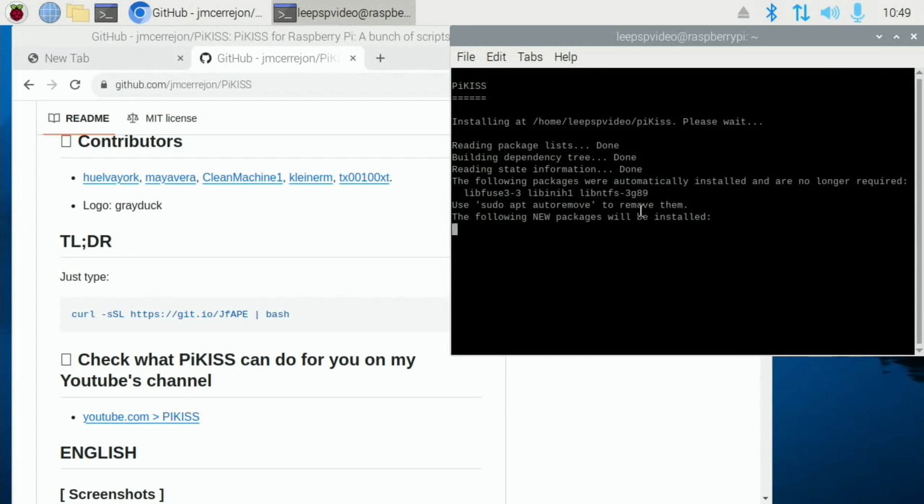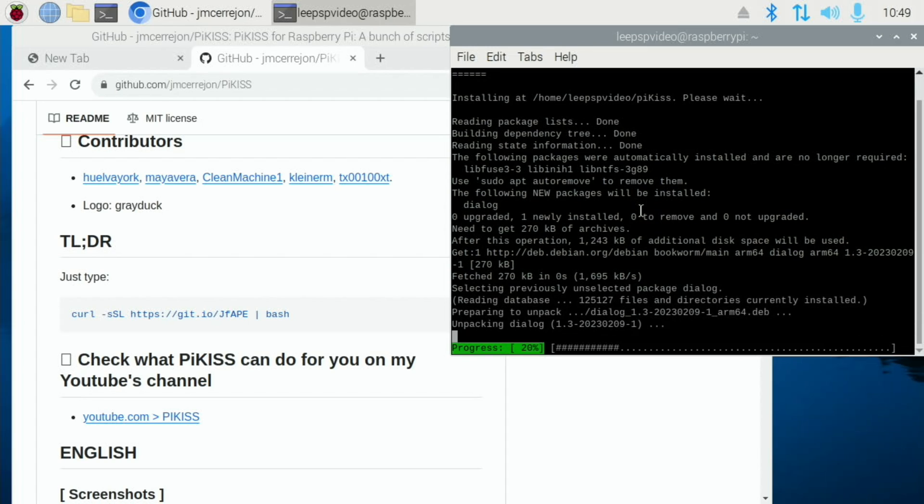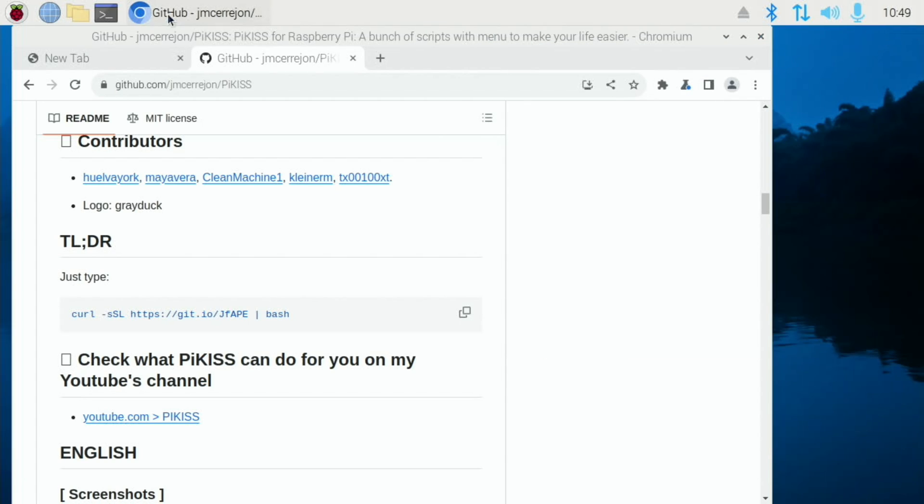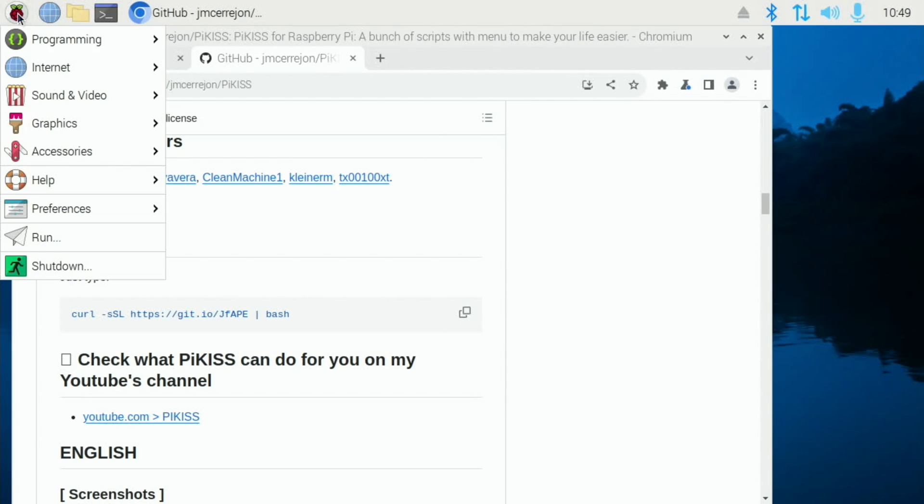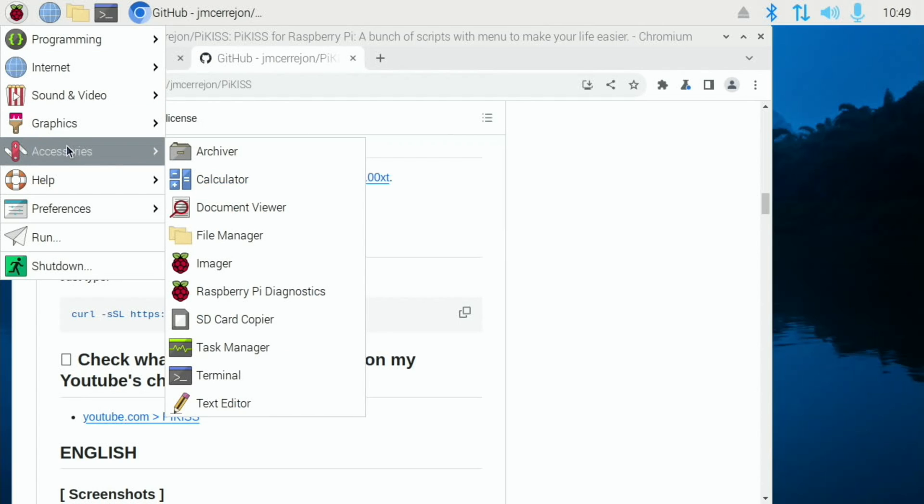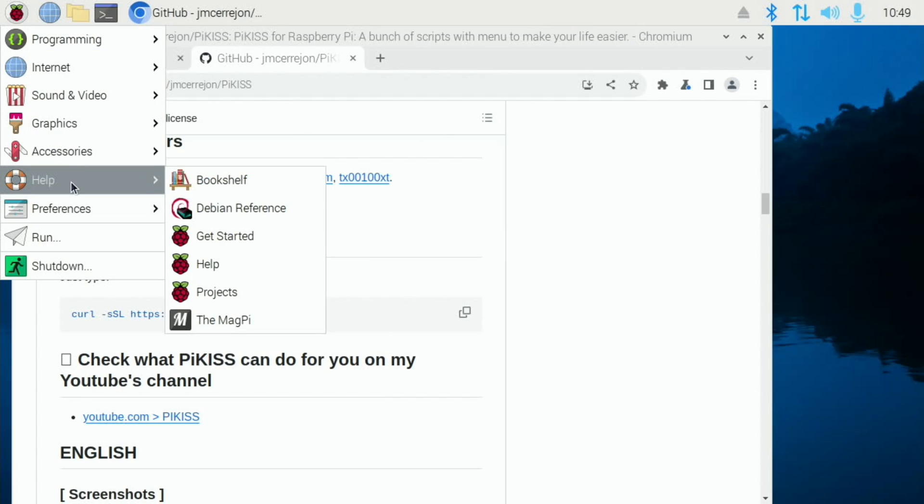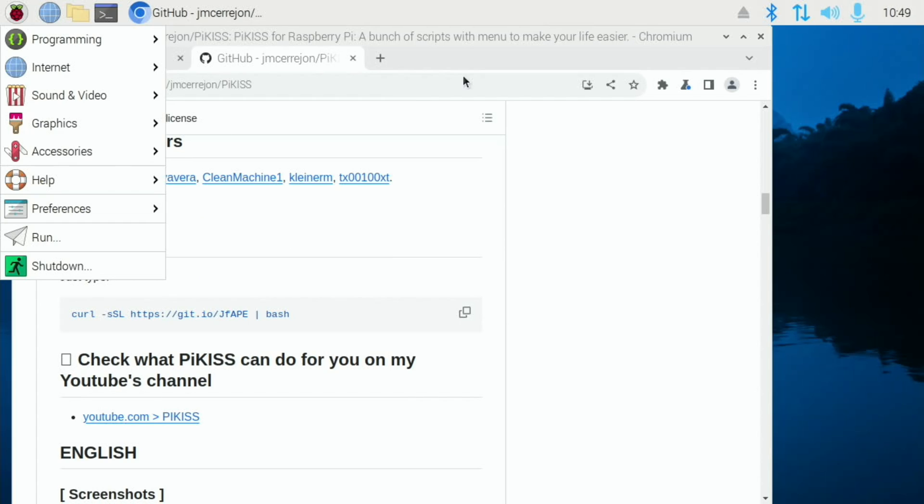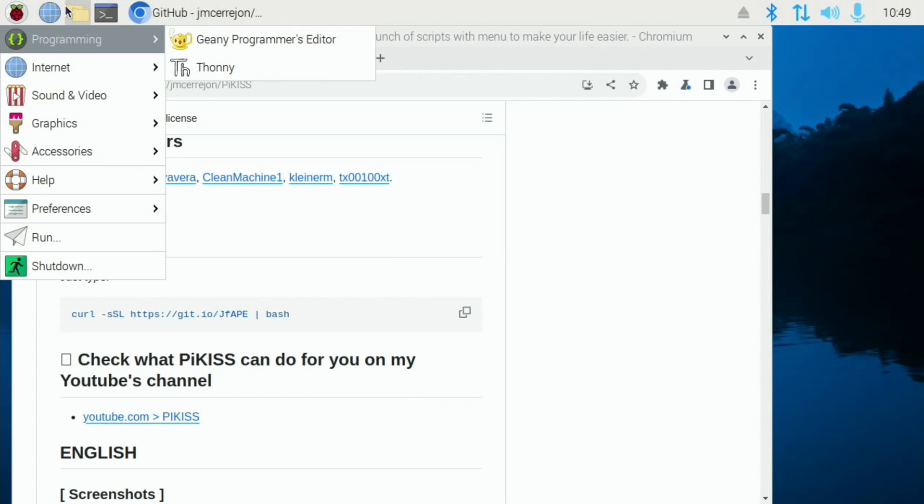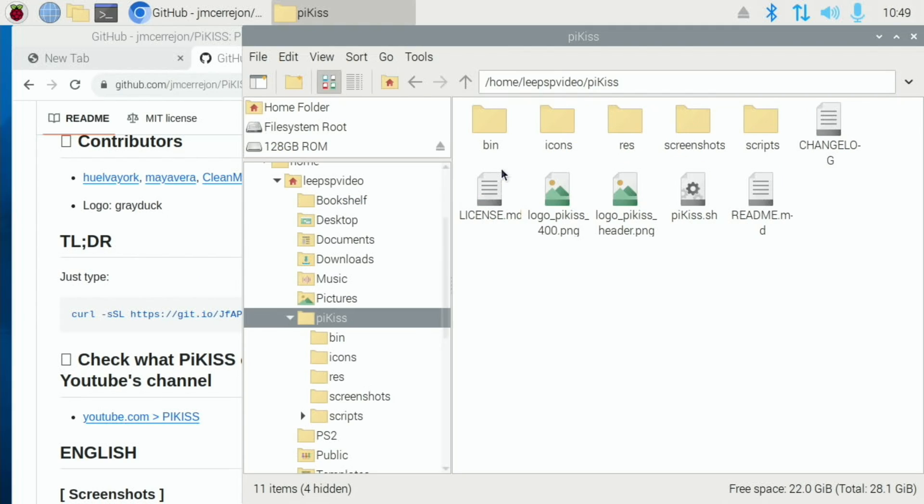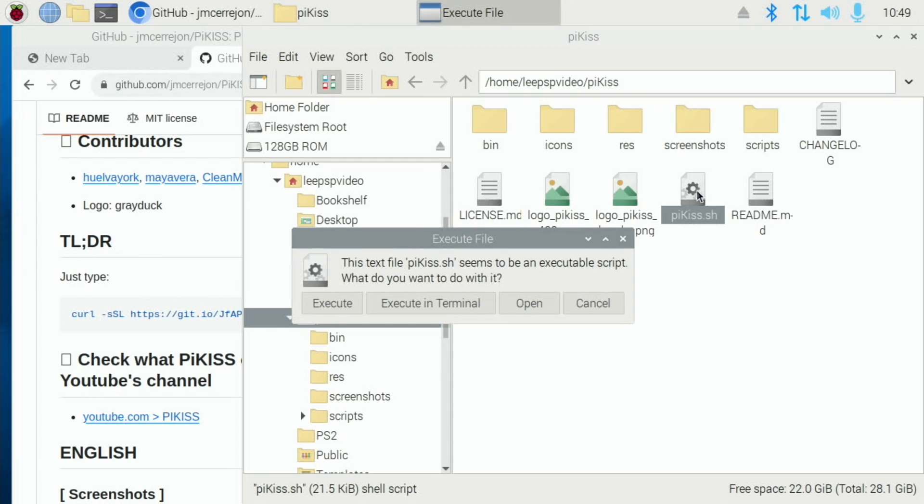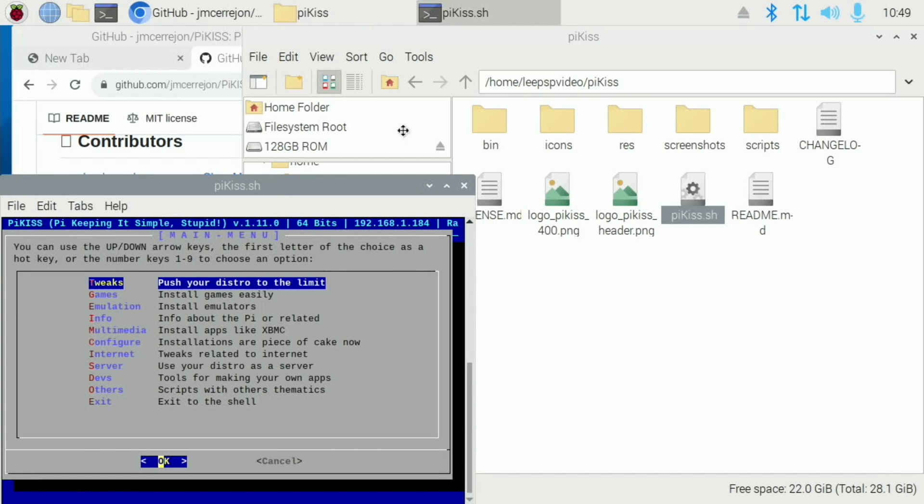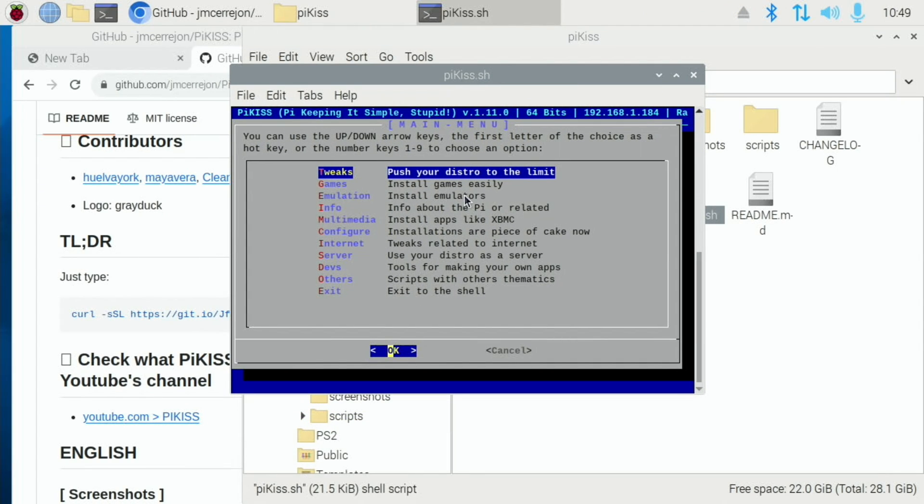So now if I have a look in here, we should see that PyKiss is installed. Although if it isn't, it might need a reboot. So if I go to the folders and there's a PyKiss folder and just click on the executable and execute in terminal. And here we are.